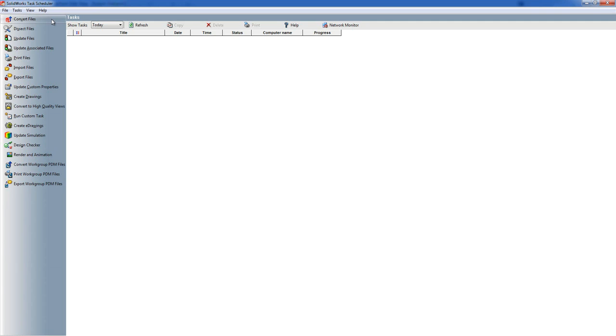Convert to High Quality Views - you have the option when you're doing a drawing to save a view as a draft quality view. This basically does the conversion from the draft quality to the high quality. Quite useful if using very large assemblies where you might want draft quality views to save yourself time when you're doing the edit but you want to print it out at high quality.